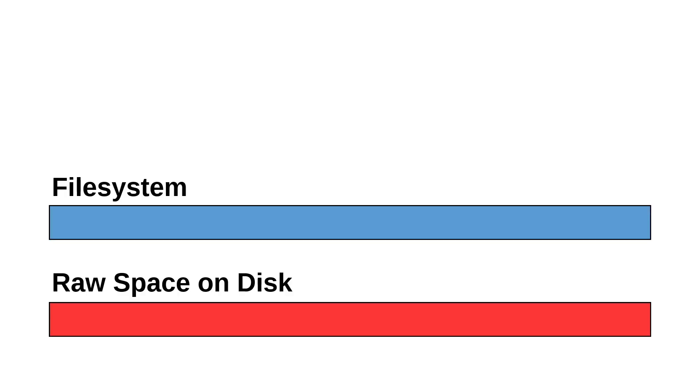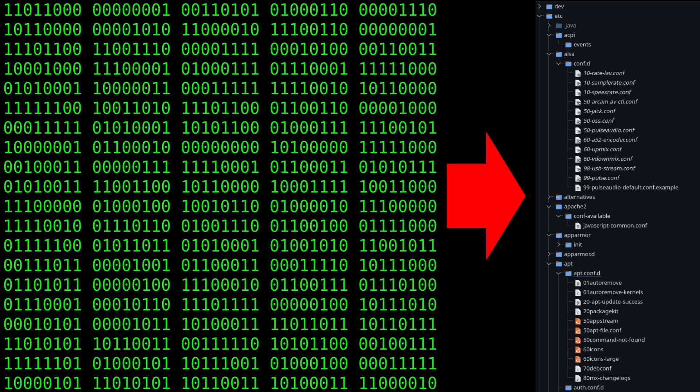Before diving in, it's helpful to conceptualize the data stored on your drive as being in two layers. The bottom layer, shown here in red, represents the bits of files written on your drive. The upper layer, shown in blue, represents the file system, which is the database that translates the continuous sequence of ones and zeros on the drive into the hierarchical structure of folders that we're accustomed to navigating.